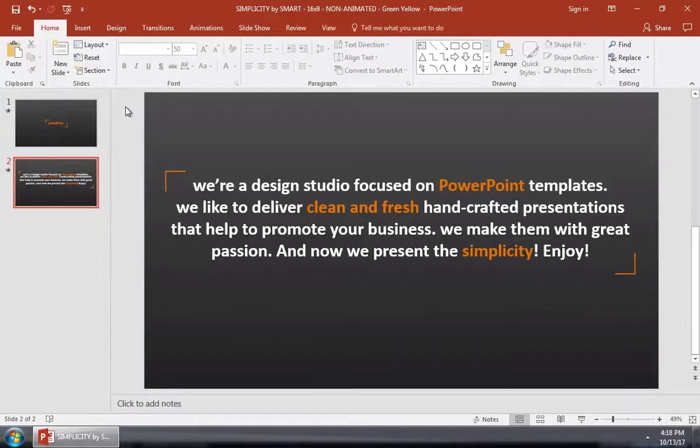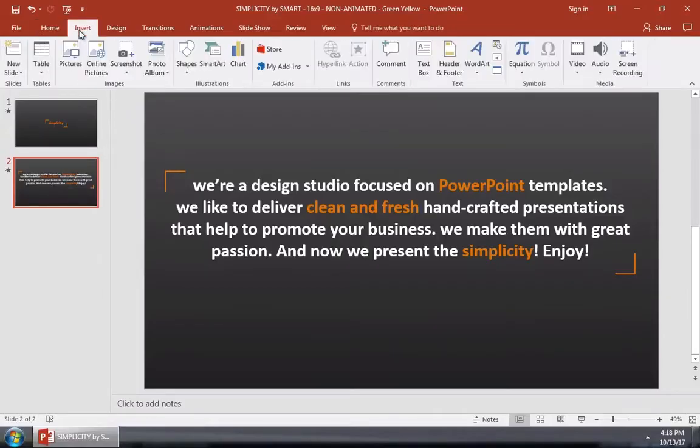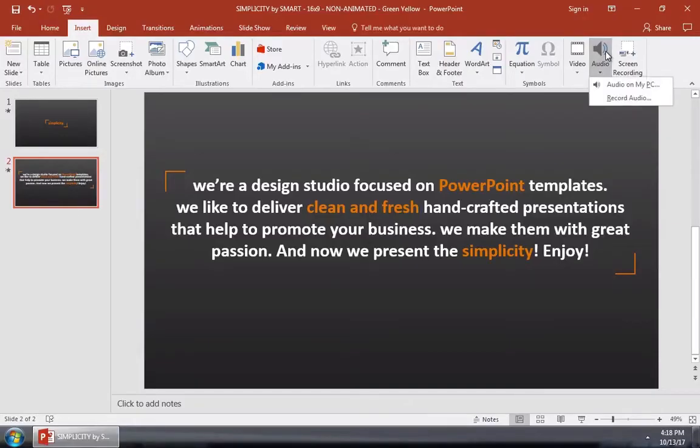To add music to a presentation, let's find the Insert tab here on PowerPoint's ribbon. On the far right side, let's click Audio and Insert Audio on my PC.